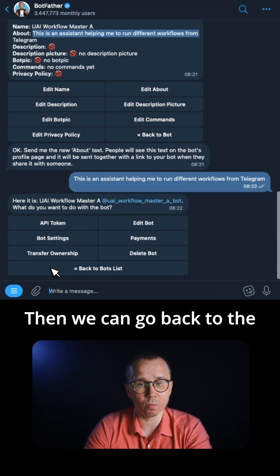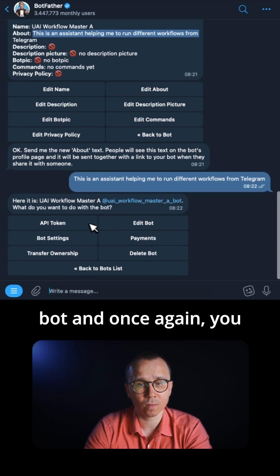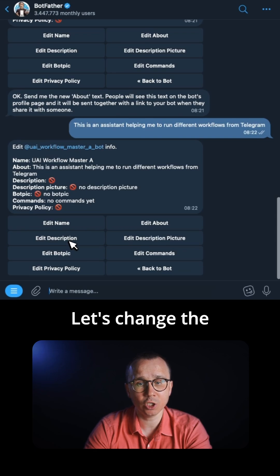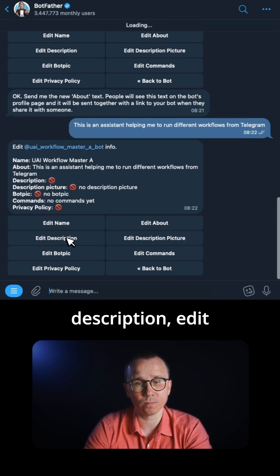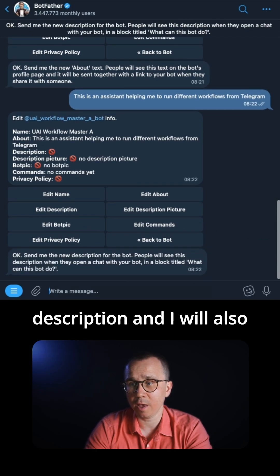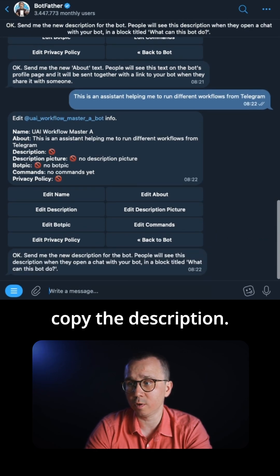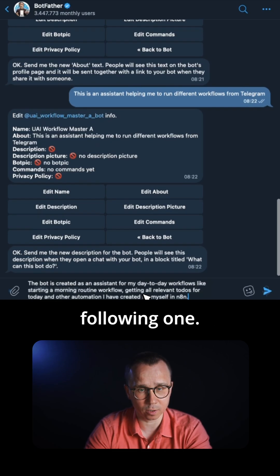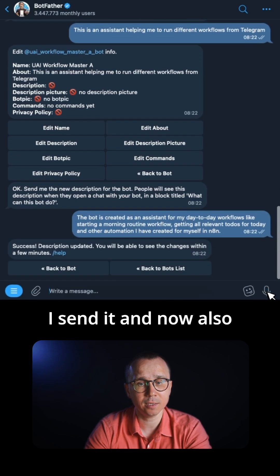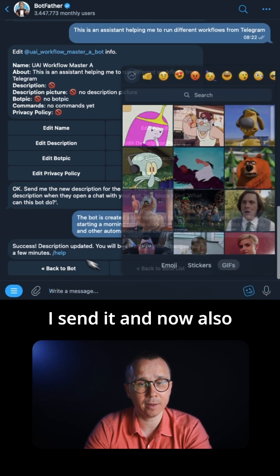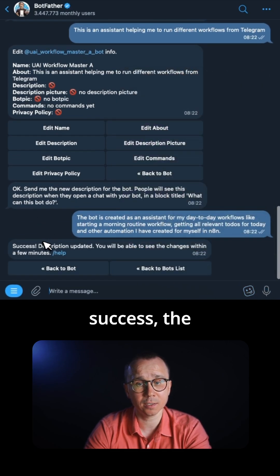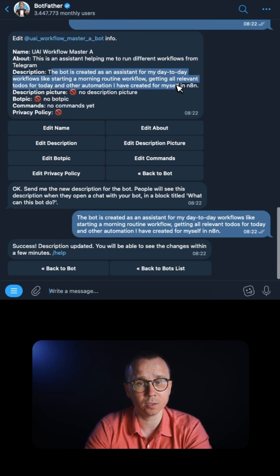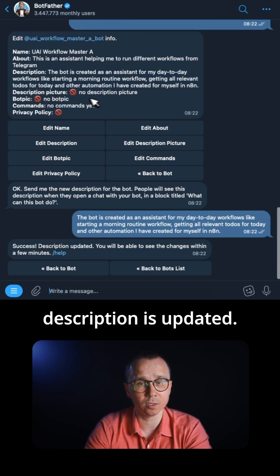Then we can go back to the bot and once again press 'Edit Bot'. Let's change the description — 'Edit Description'. I will also copy the description. I send it, and now also success — the description is updated. You can see here, description is updated.